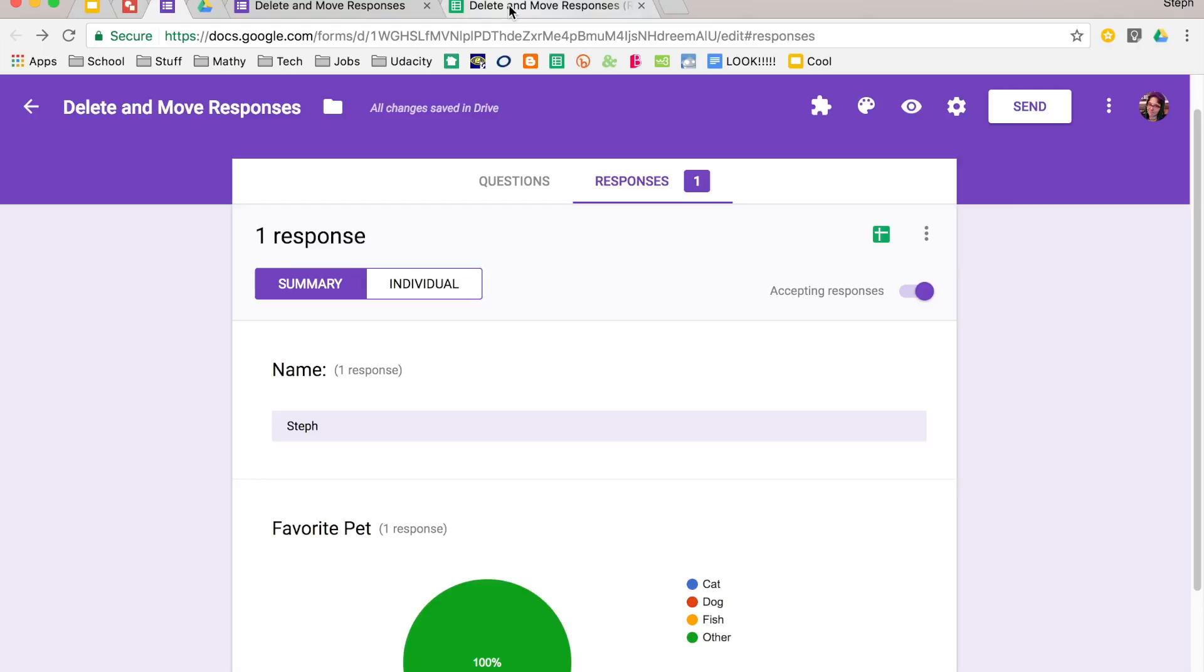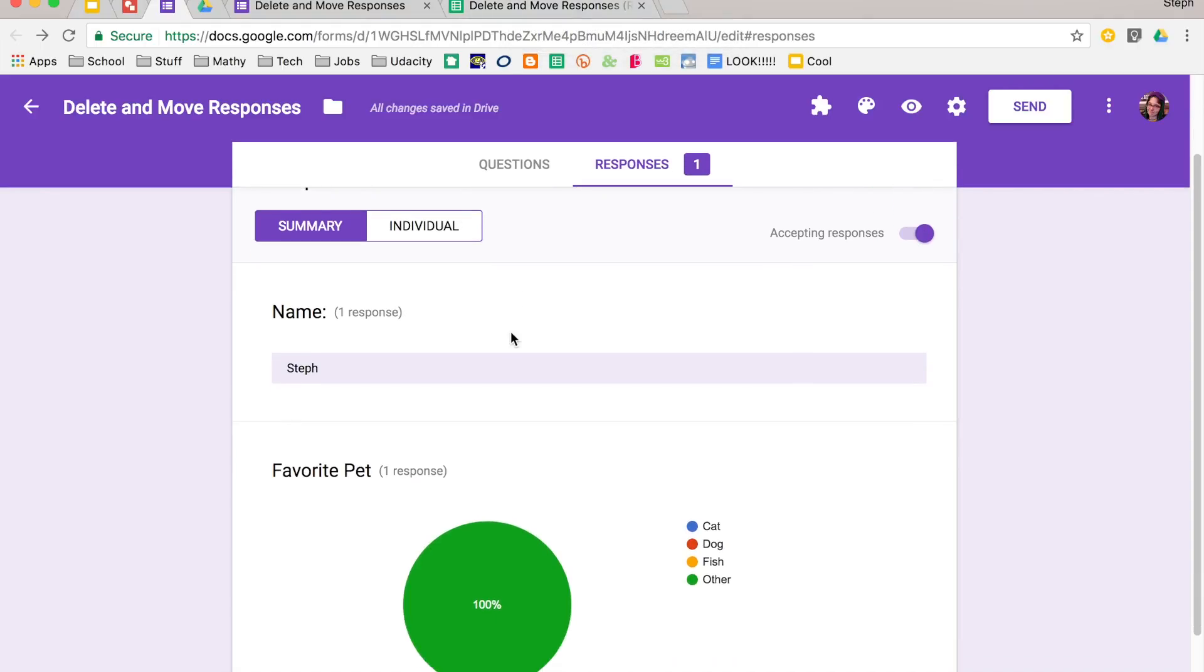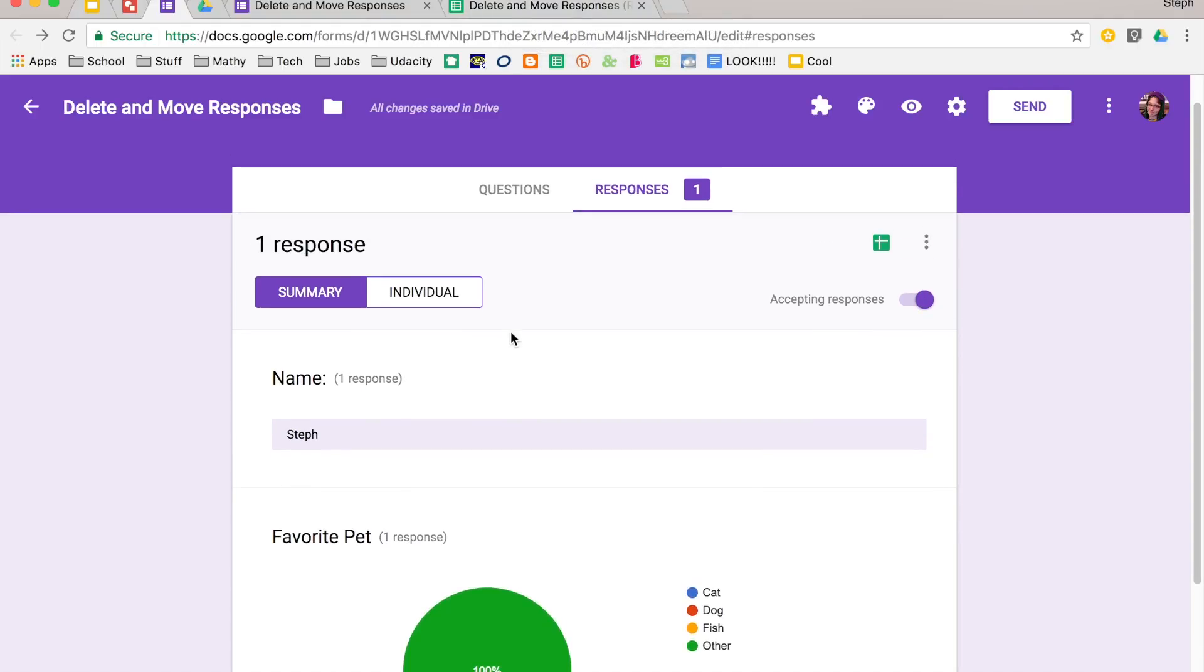And so again, you can kind of see, for my purposes, which view is best. I always put it in a spreadsheet. You can do more with a spreadsheet.